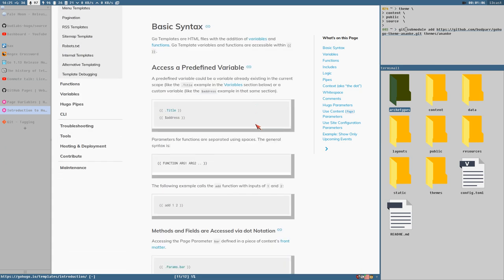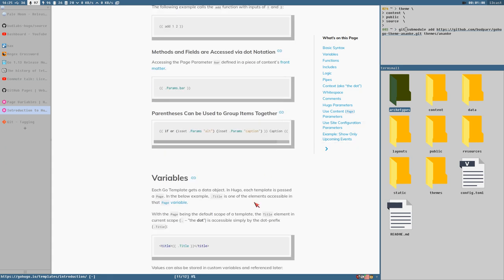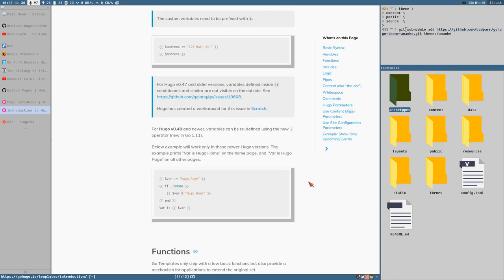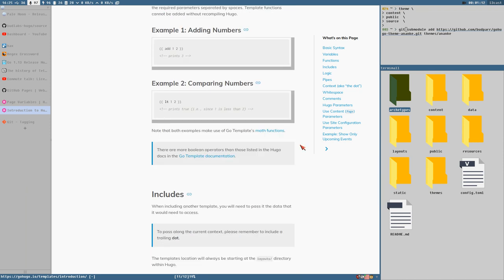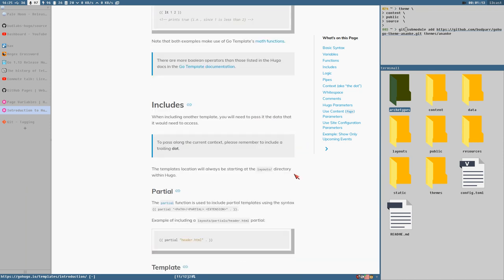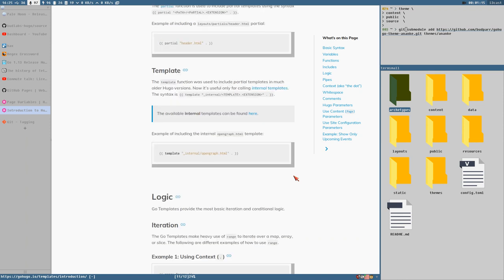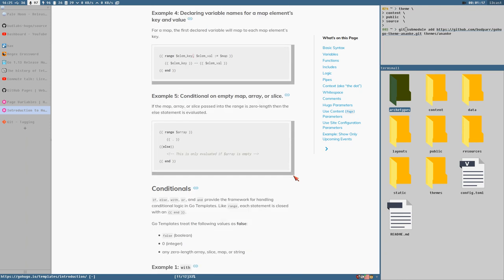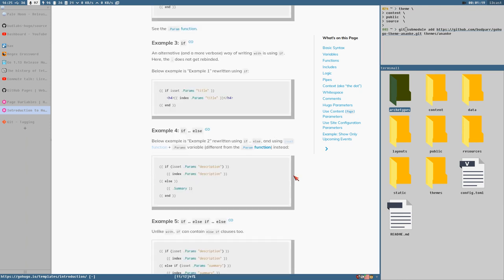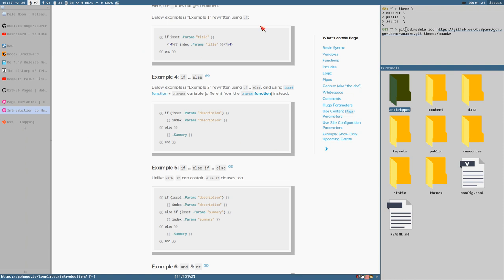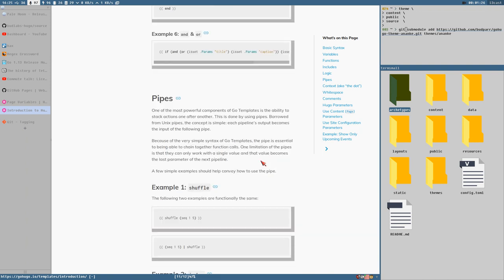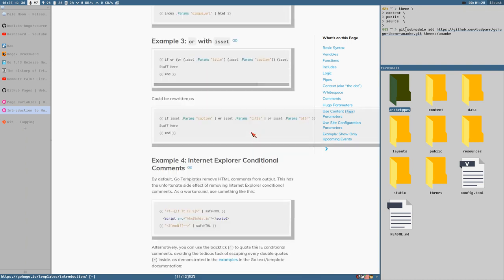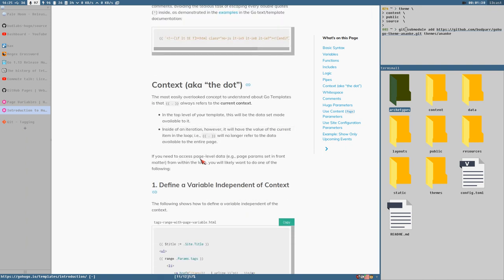Even if it is confusing when you start from scratch, this is the place to start in my opinion. It's a quite long page with a lot of examples, so I recommend that you just try these examples out and see what happens on your site.